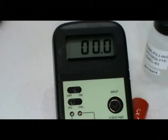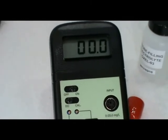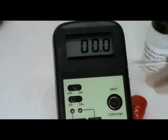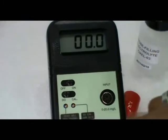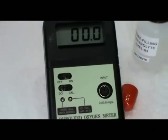Connect the probe. The display should show 0.0 value. Adjust using the screw.